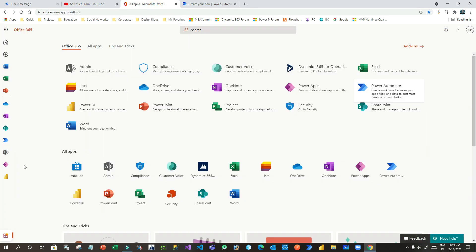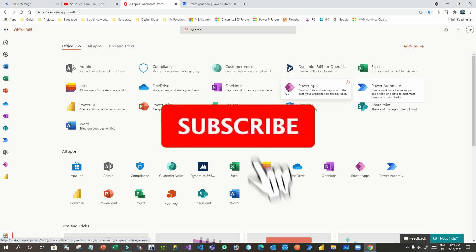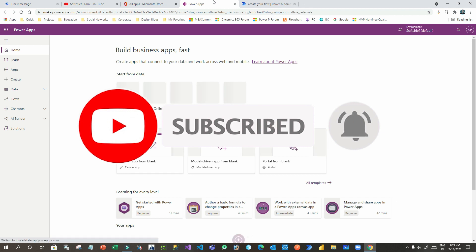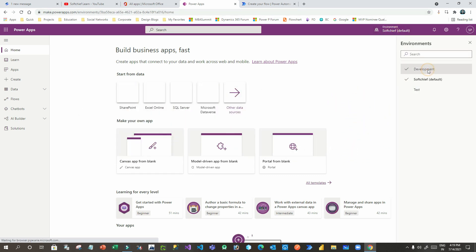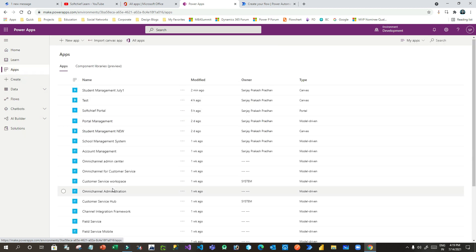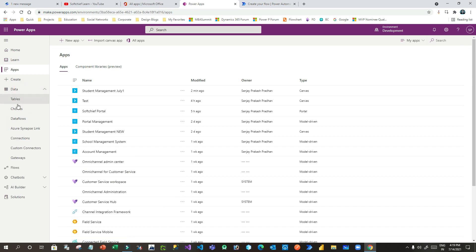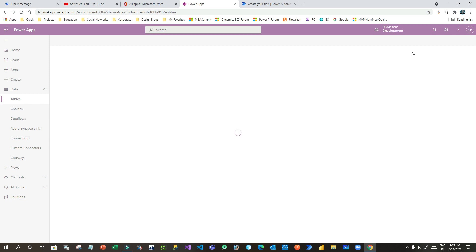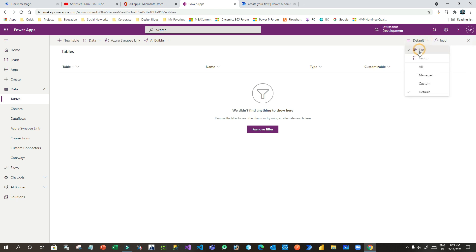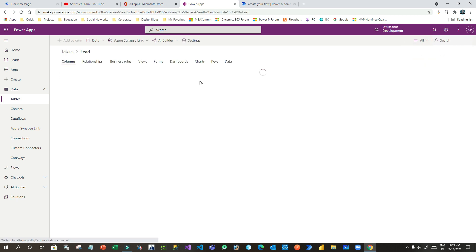I want to read a lead. Let me open a lead. I will go to Power Apps and test for one lead so that you can understand and work on your other leads. Let me go to Apps and open Sales Hub, or I can go to Tables and search for Lead.